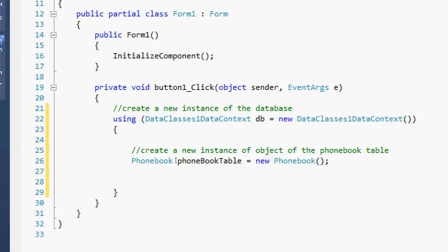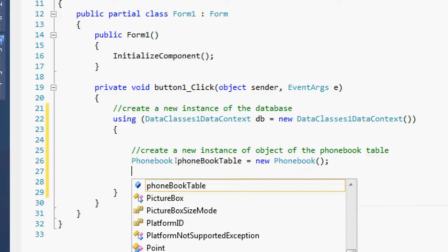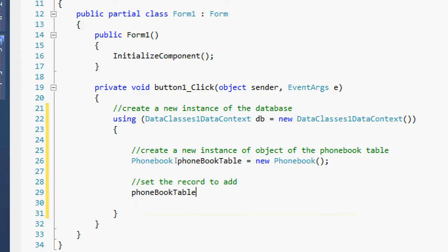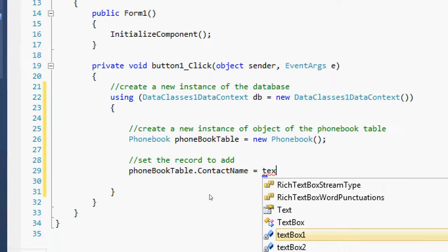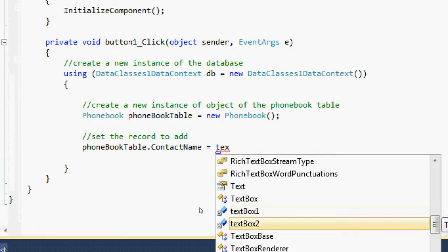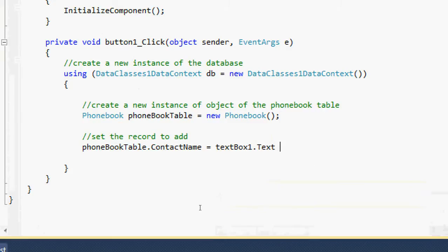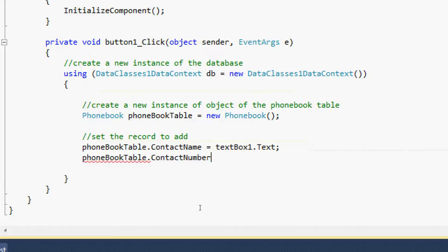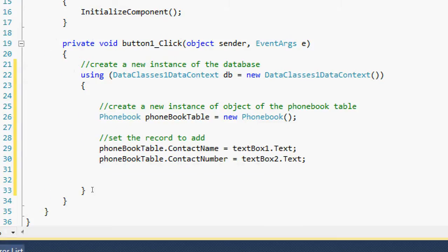Now on the phoneBookTable object, set the records to add. Set phoneBookTable.ContactName = TextBox1.Text, and phoneBookTable.ContactNumber = TextBox2.Text. We have now set the record that we are going to add.